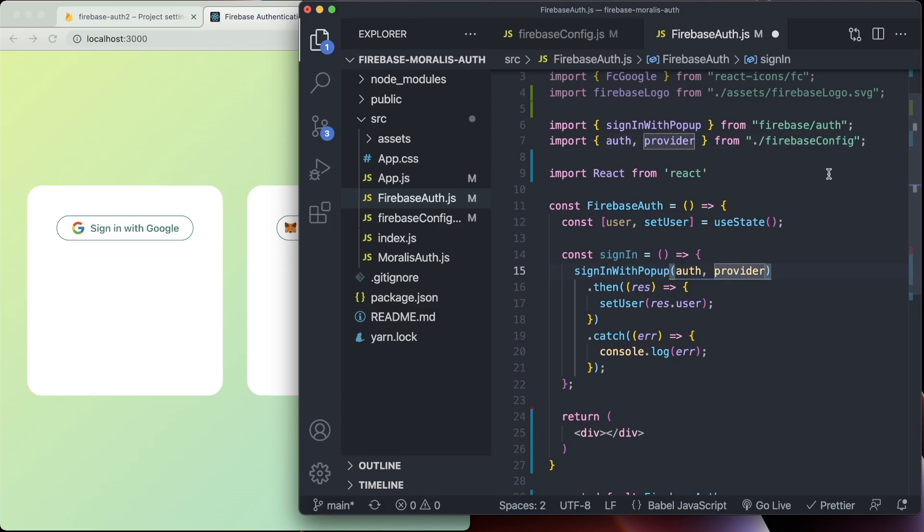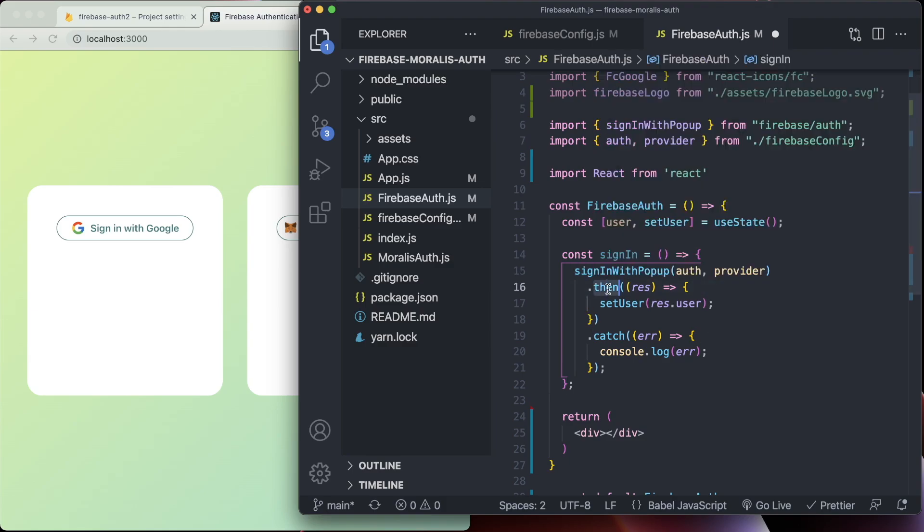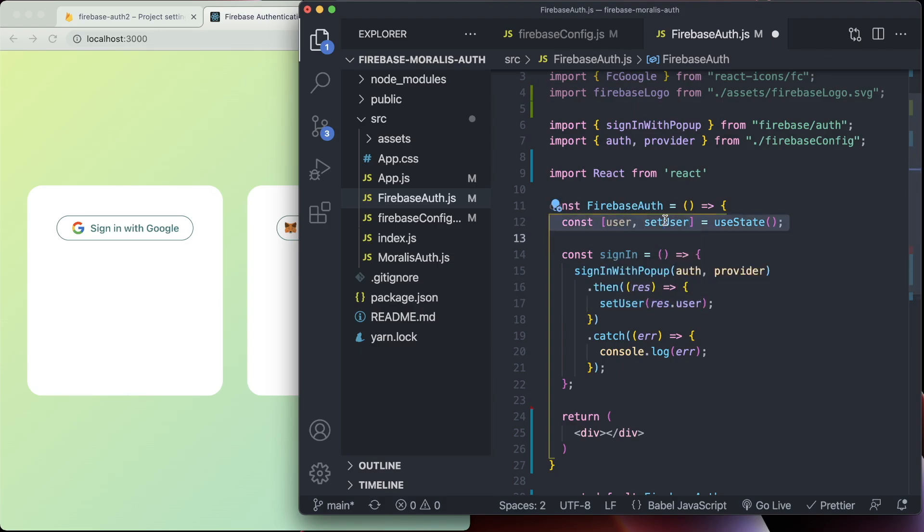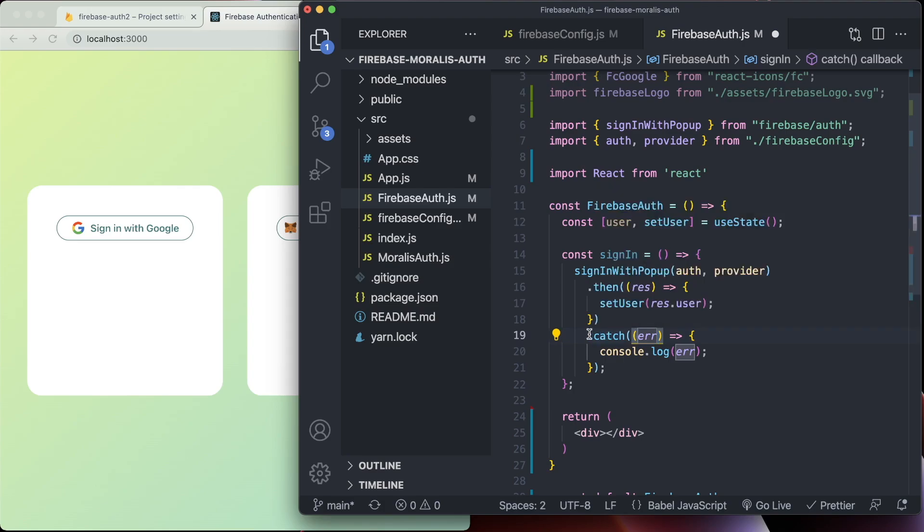This allows us to sign in via the popup, which has the option to sign in via Google. It returns a promise, so we do dot then, we get the results, and then we set the user with the result dot user. And then obviously if there's any error, we have dot catch error and we can console log the error there.